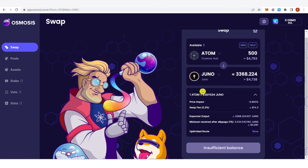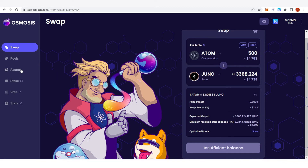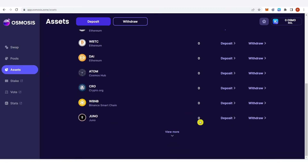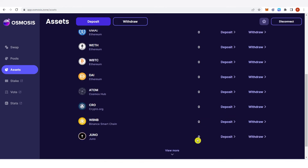Once you have typed the amount of ATOM you can click swap here. Once you have clicked, a confirmation from Keplr will pop up and you just need to confirm it. Once you have swapped your ATOM to Juno you can go to Assets and you will be able to see your Juno token balance here.